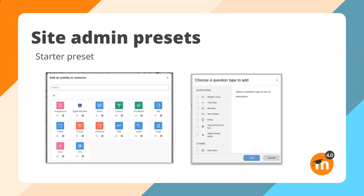Here's how things look in a course when you've applied the starter preset. The activity chooser has a lot less activities — no chat, database activity, IMS content package or survey. When adding a new question to the quiz, you also have less to choose from — just the popular question types such as multiple choice, true/false, etc.